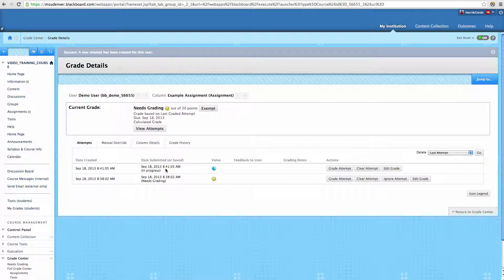Again, this is still subject to the due date inside of the assignment. So if you give them an additional attempt, and the due date has already passed, when they submit it, it's going to be marked as late.